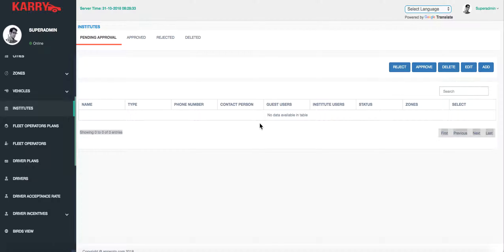Welcome to a demo video of Karry by Appscrip.com. In this video we are going to show you the Institute feature of the app and we are also going to show you how to make a corporate booking.